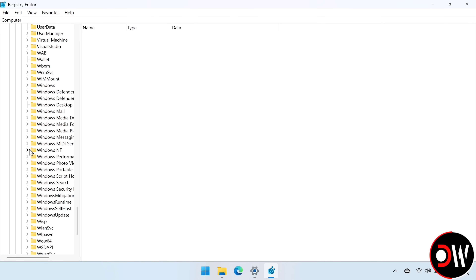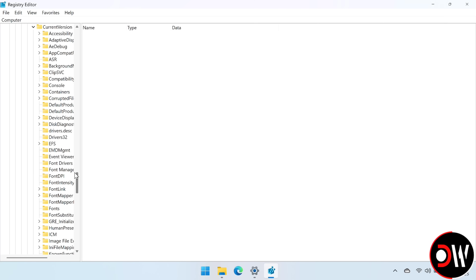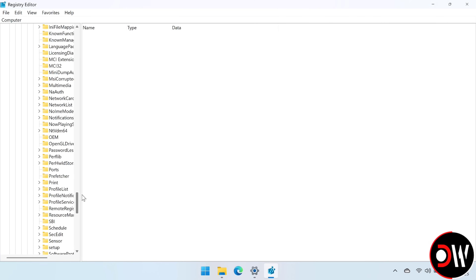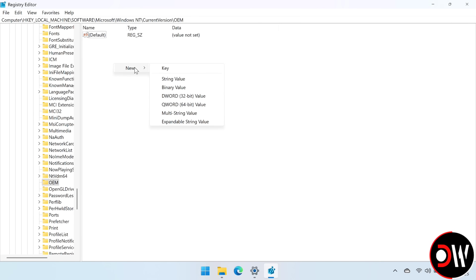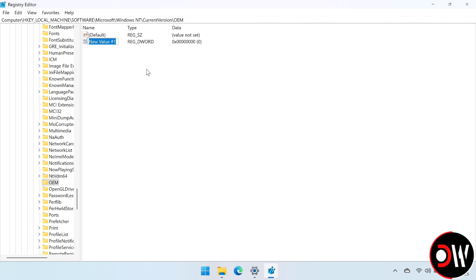Open this folder, choose Current Version, and scroll down until you find OEM. Inside here, we want to right click, choose New, DWORD 32-bit Value, and we're going to rename this to DeviceForm — make sure it's a capital D and a capital F.